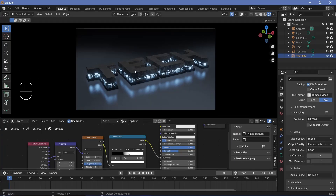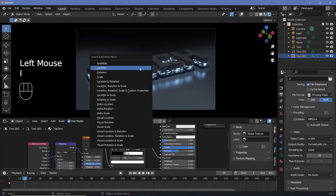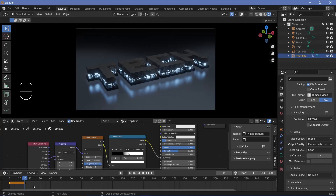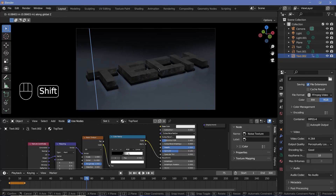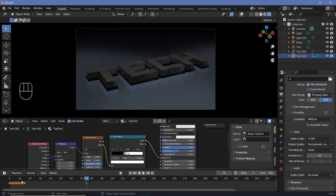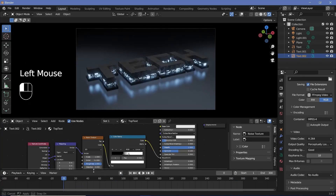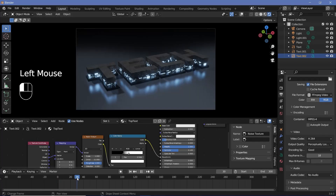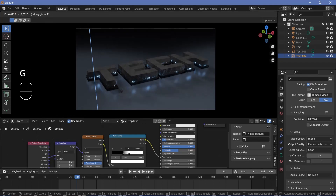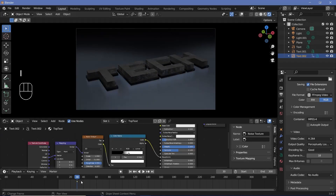Expand the timeline, go to frame 0, select the top text, and press I for a location keyframe. On frame 15 press I again for another location keyframe. Then allow one second (60 frames) for it to move down — go to frame 75 — press G Z to bring it down until the middle text is completely covered, then press I for a location keyframe. I want it to wait half a second before starting to move, so shift these keyframes by 15 frames. Select the inner text and start placing its keyframes — on frame 30 bring the outer text down until covered, press I for location.